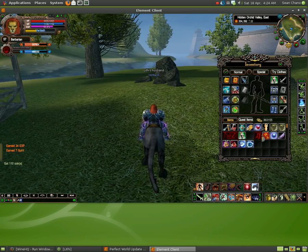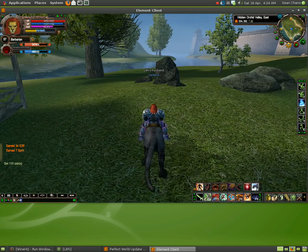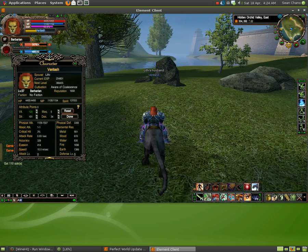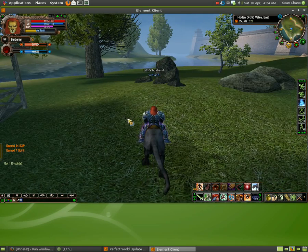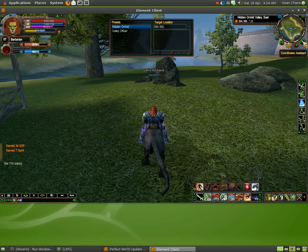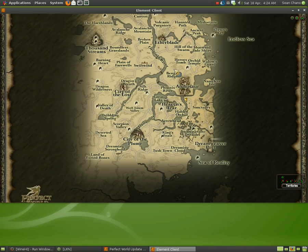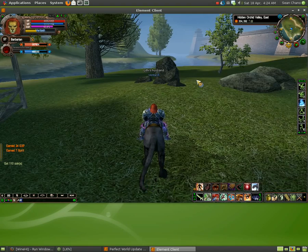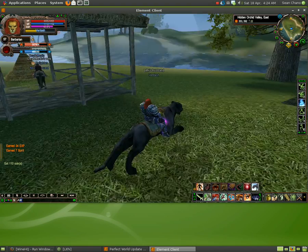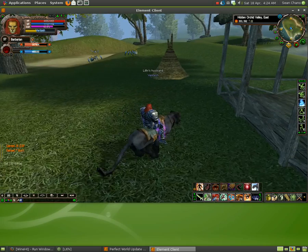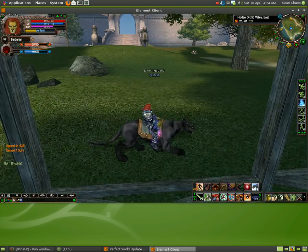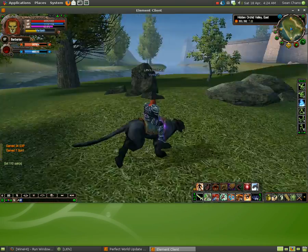Inventory screen works. All the icons are fine. Character screen works. Even the coordinate assistant works. No worries there. The map works. Everything works.